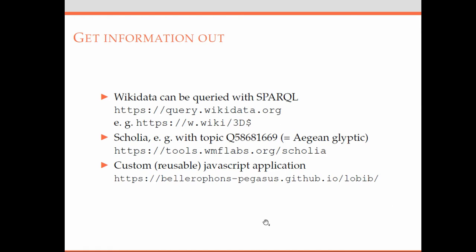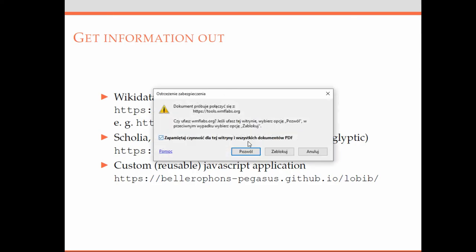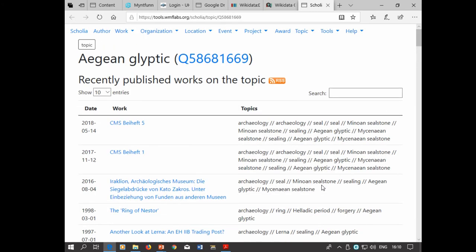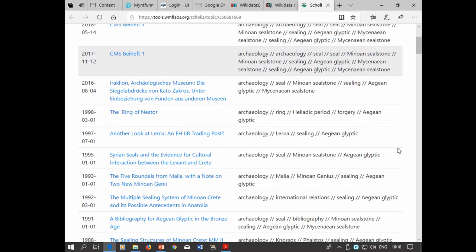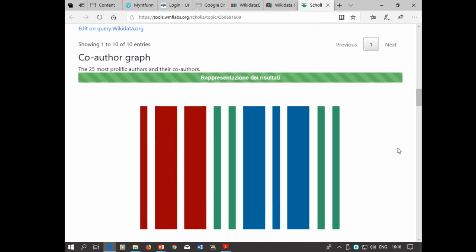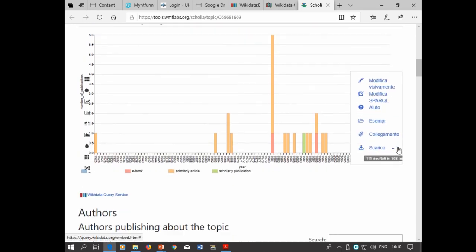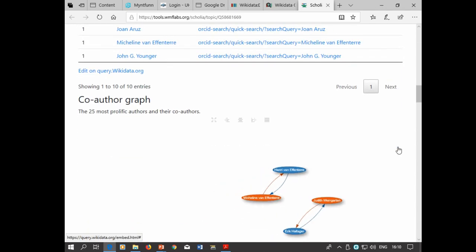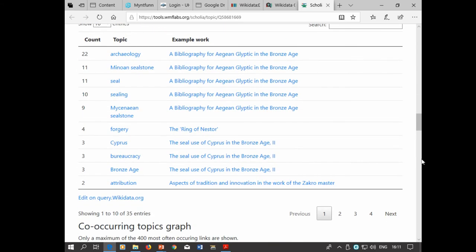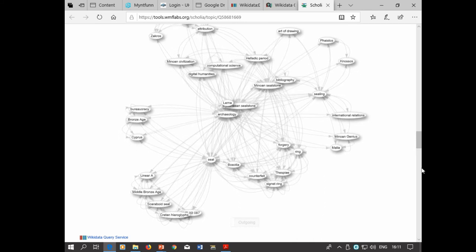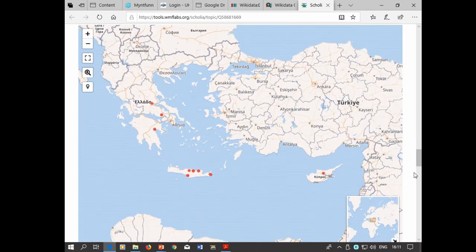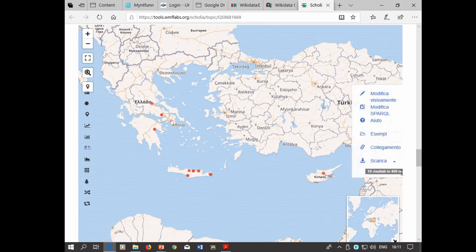There's another tool called Scholia, developed by a project related to Wikidata called WikiCite. There you can look up what publications are in Wikidata for a specific topic. This is what I've already input for the bibliography, giving a really nice overview of when publications were published. You also get co-author graphs, co-occurring topic maps, and if a place is referenced in an entry, it appears on a map.